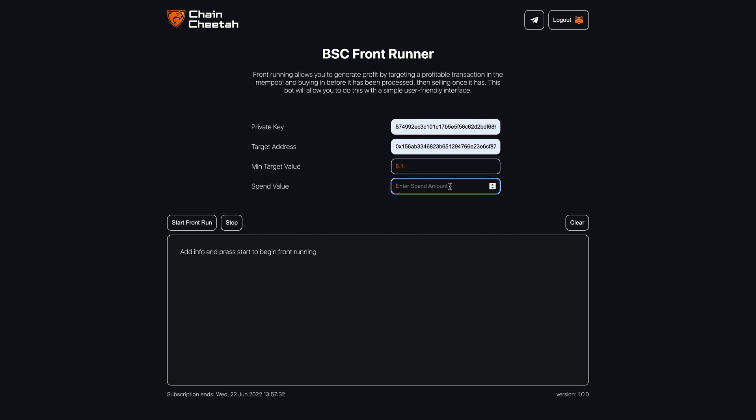Lastly, enter the amount you would like to spend, then select start front run. The bot is now waiting for a buy to come in that matches the criteria.